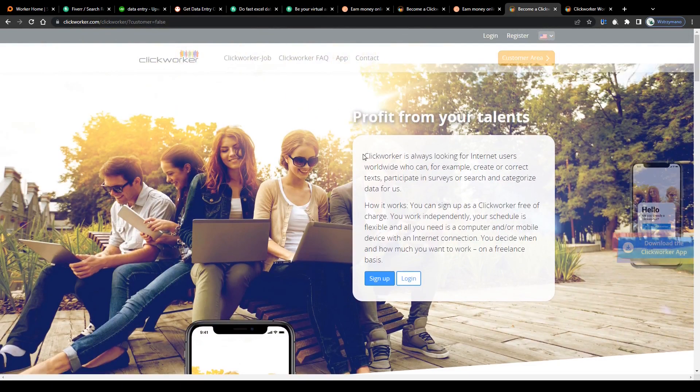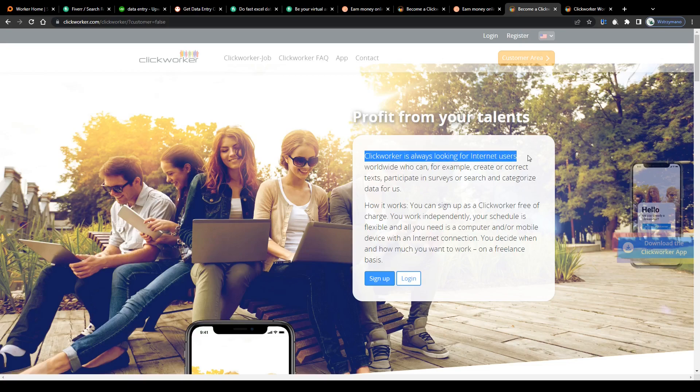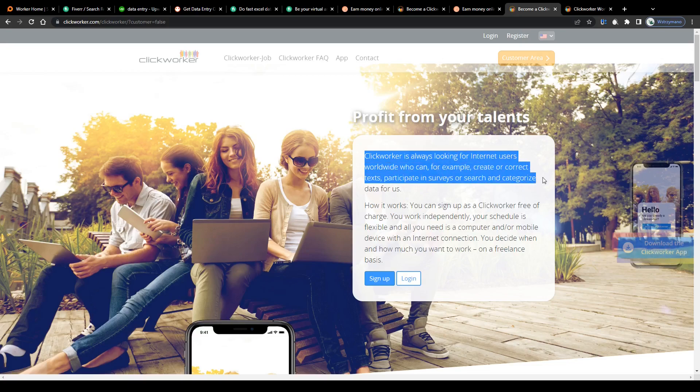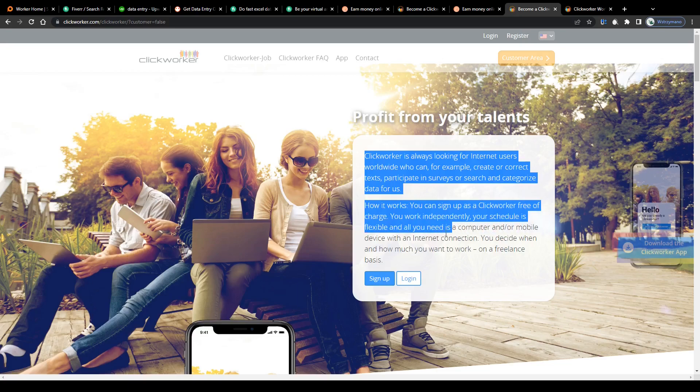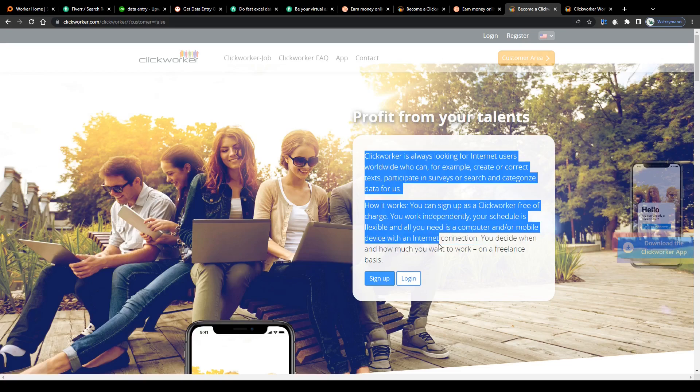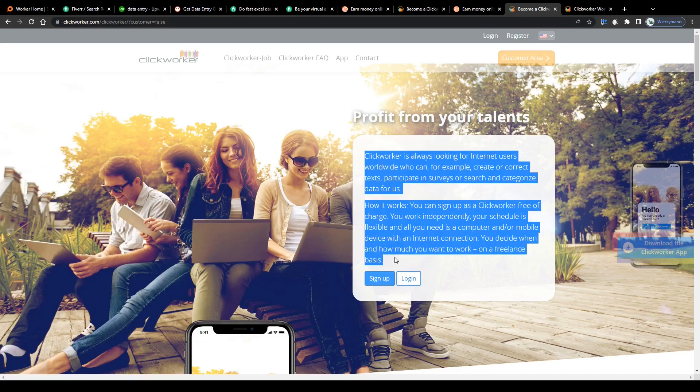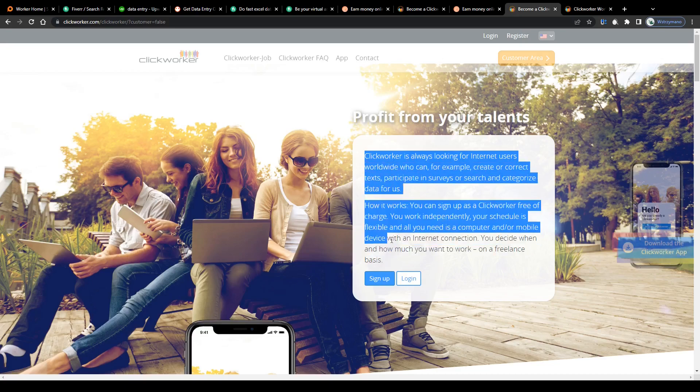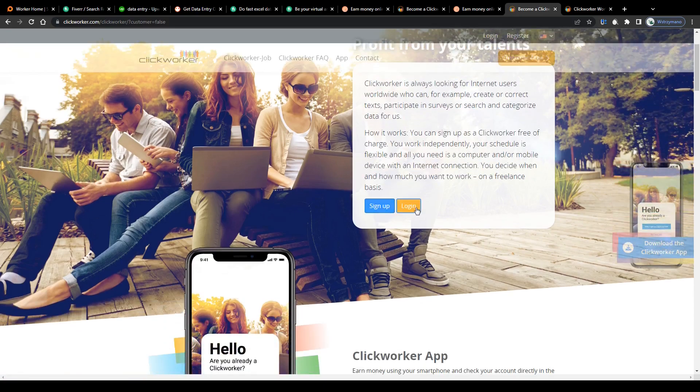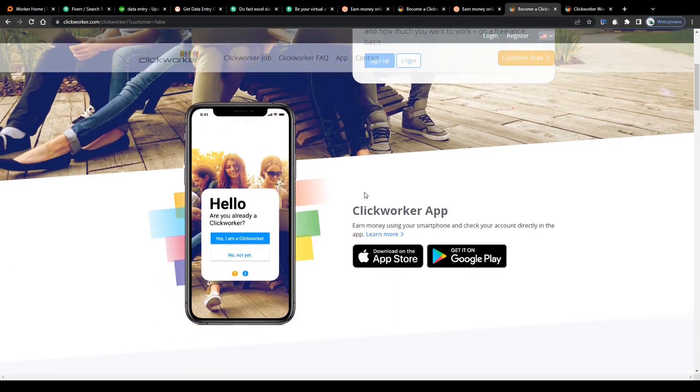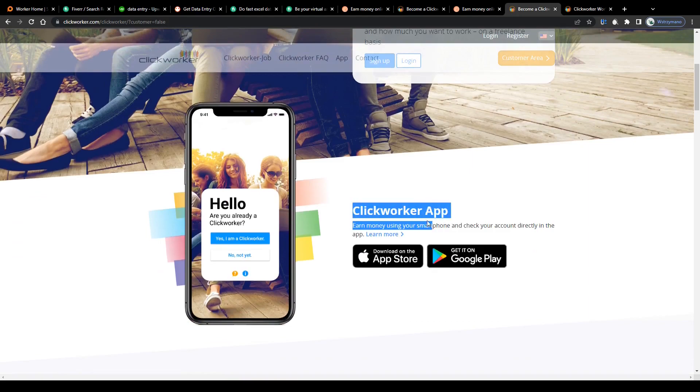The same can be applied to similar websites like ClickWorker, for example. ClickWorker is always looking for internet users worldwide who can, for example, create or correct texts, participate in surveys, or search and categorize data for us. How it works: you can sign up as a ClickWorker free of charge. You work independently, your schedule is flexible, and all you need is a computer and/or mobile device with an internet connection. You decide when and how much you want to work on a freelance basis.